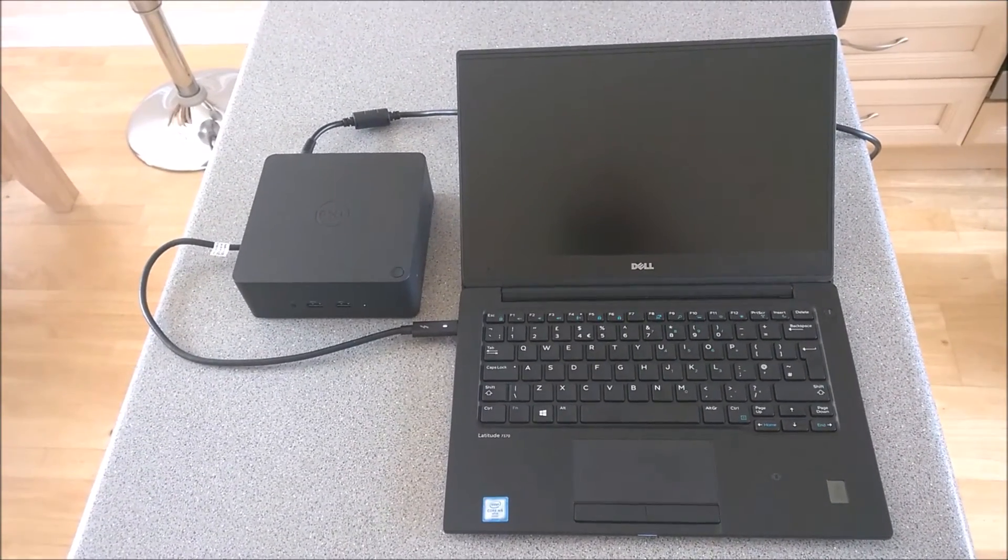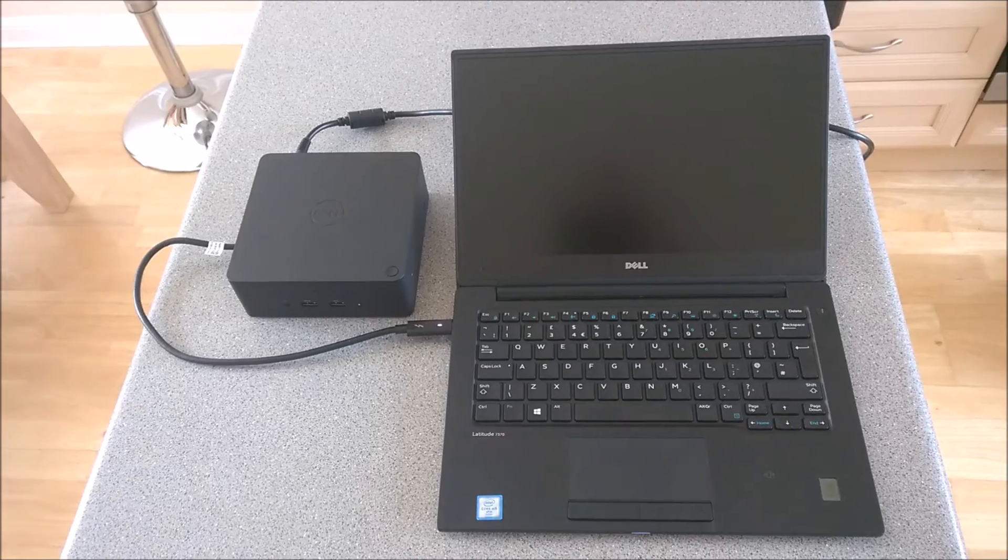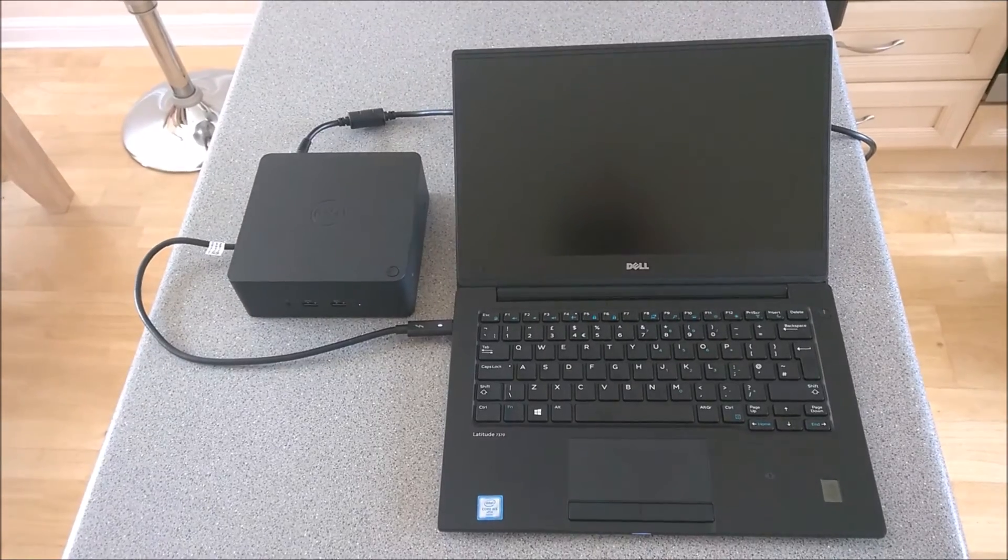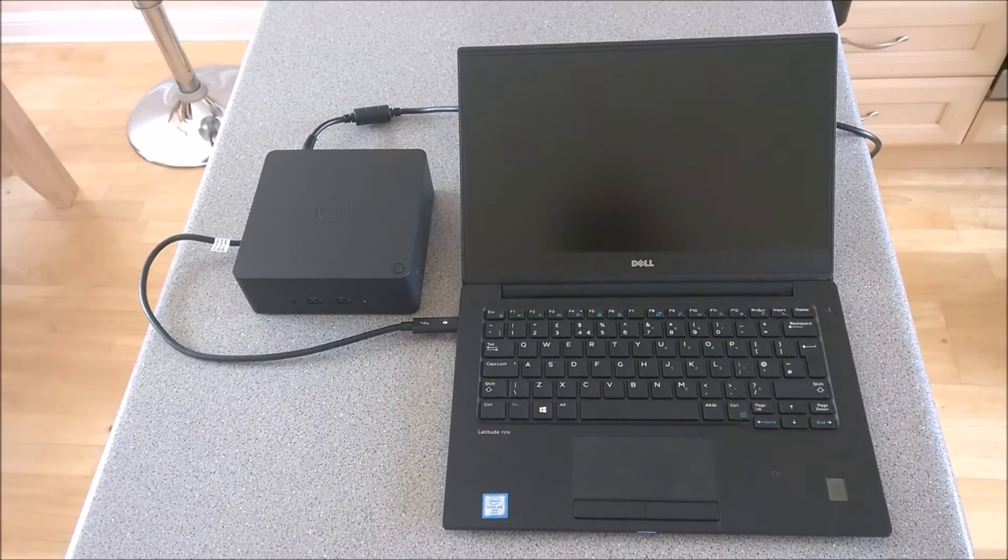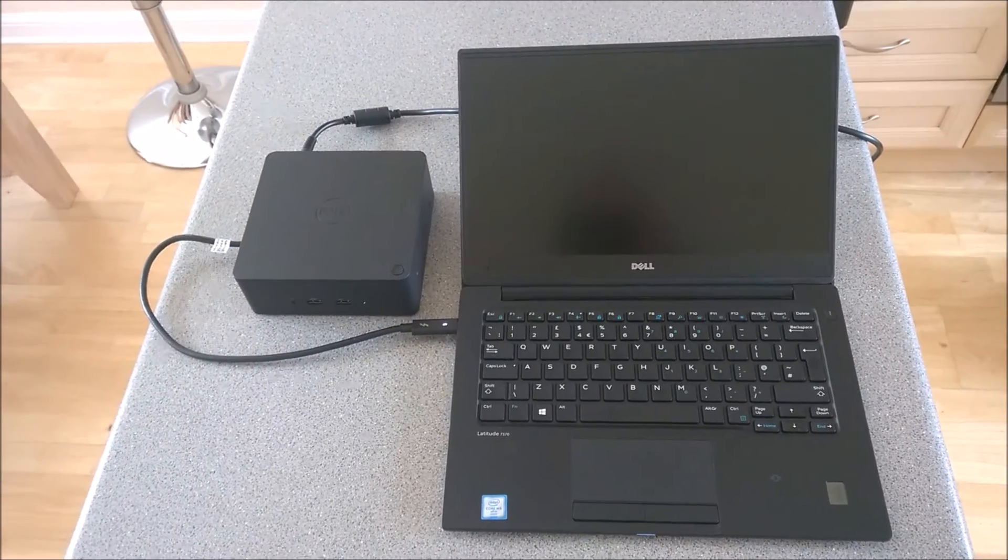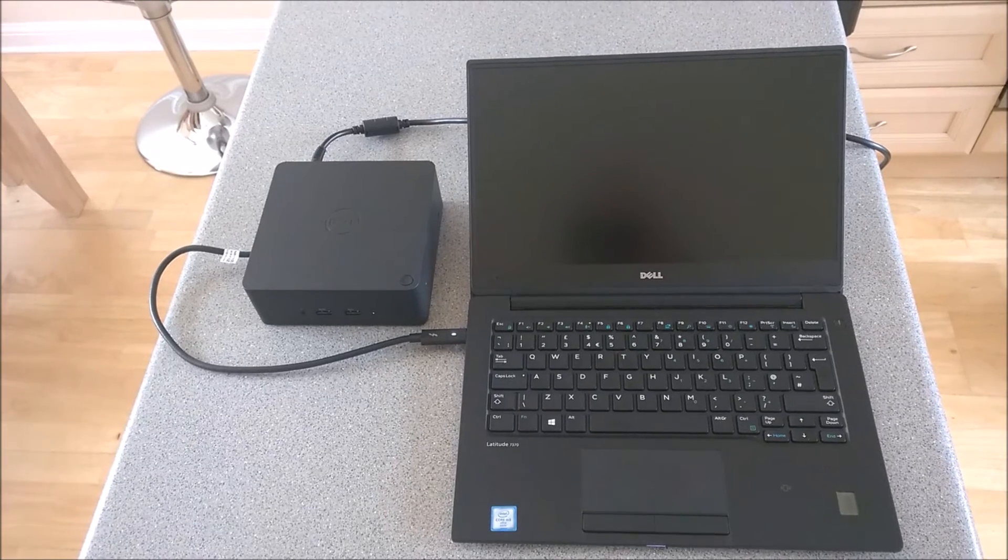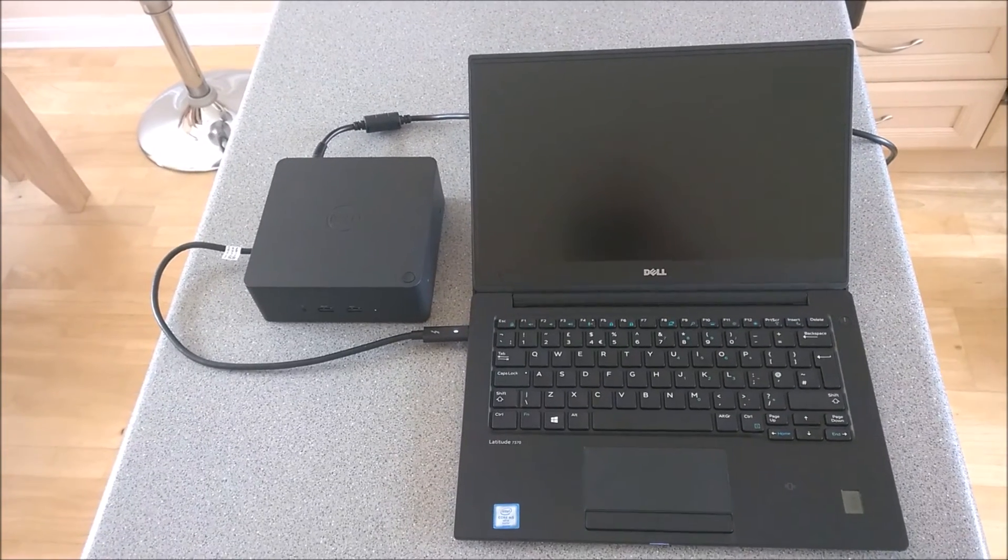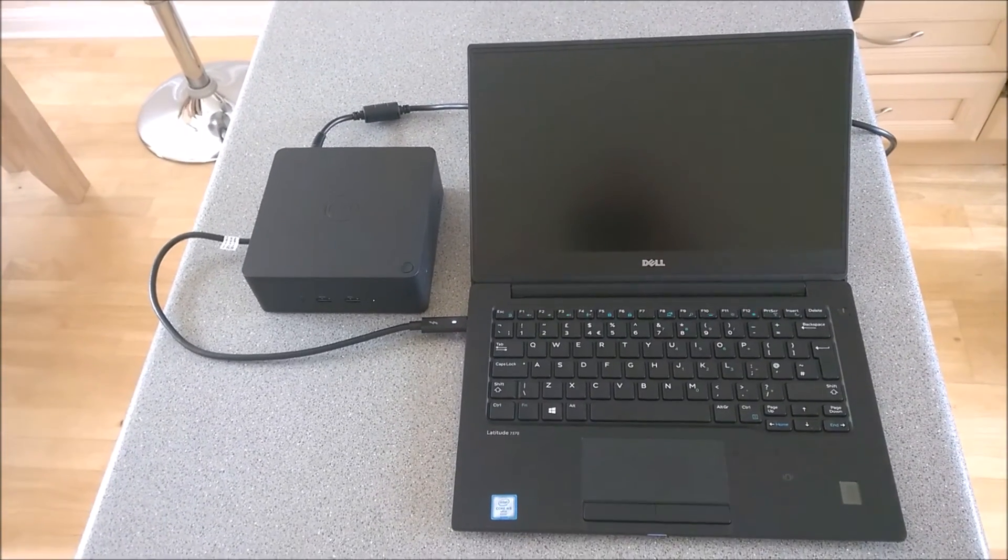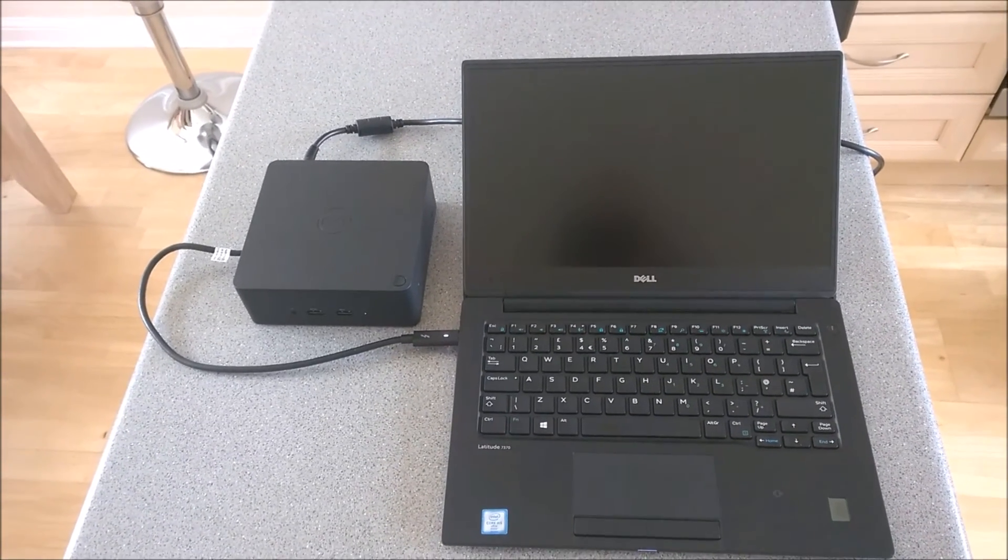Got any more questions about the Type C dock or the Thunderbolt dock? Feel free to message me and I'll answer via text at the bottom of the video or via another little video. Thank you for watching, bye.